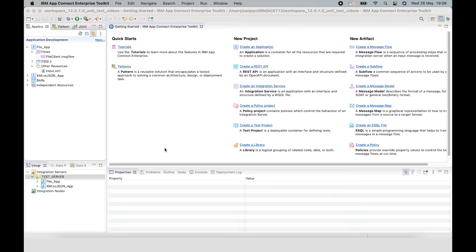I will show how to develop the test case so that access to the external resource is not required when running the test case. This will be needed because when the test case is running in a pipeline, there may not be access to the external resource. So let's have a look at the flow that's going to be tested.